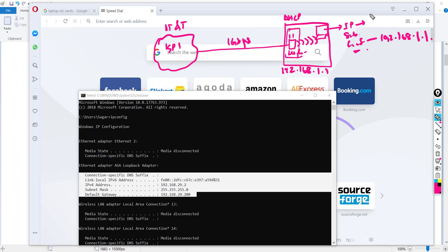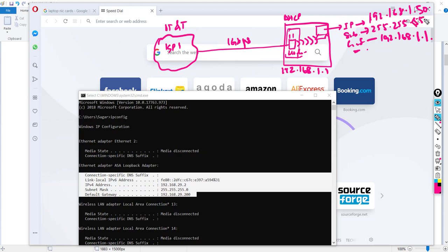The IP address will be something assigned by DHCP, which is configured inside the modem. DHCP will also provide the subnet mask — let's say it's a Class C example. So these three values — IP address, subnet mask, and gateway — are provided by your modem's DHCP server.